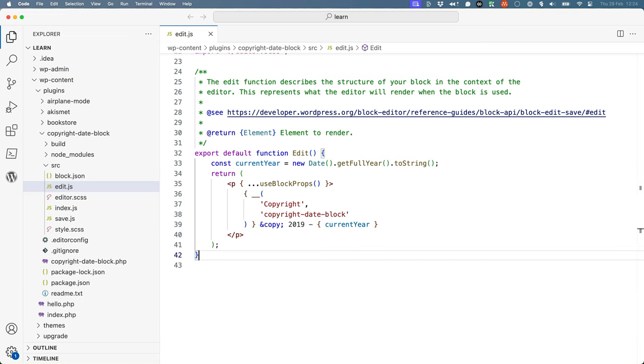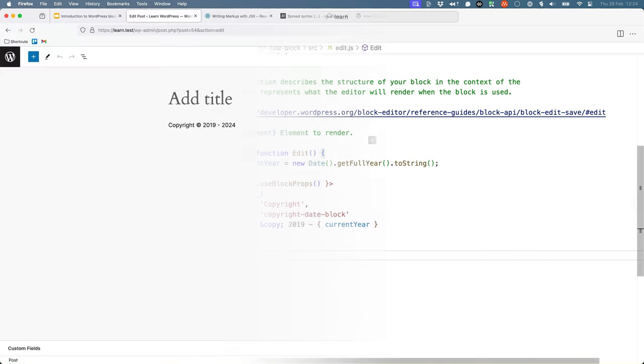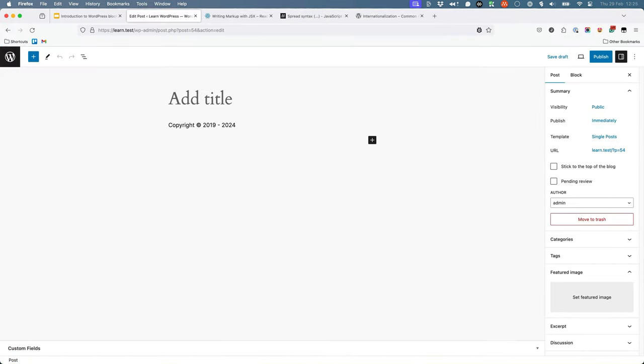Once you've made the changes, save the file and let the build run or run the build command manually. Now when you add the block to a post or page, you should see that the block now displays the output that you've defined for the editor.